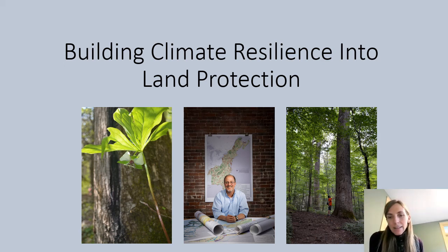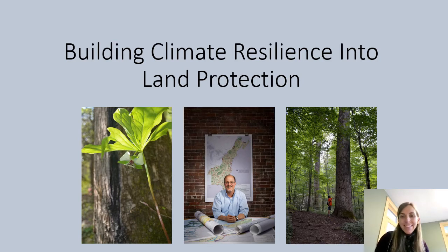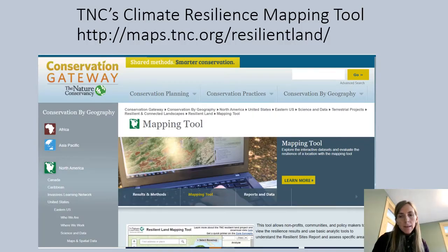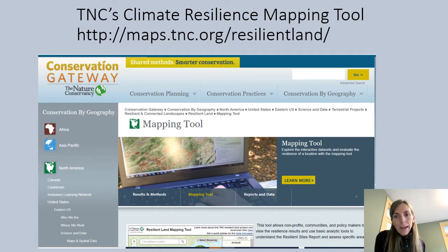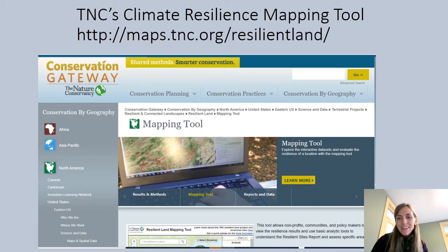As a case study for connectivity, I wanted to talk about TNC's terrestrial resilience tools today and visit some of the methods they used to develop these. Here's the link to get to TNC's conservation gateway, and I'd love for you to spend some time playing with these tools in areas that you're familiar with to think about how they've applied some of these concepts of connectivity in a landscape you're intimately familiar with.